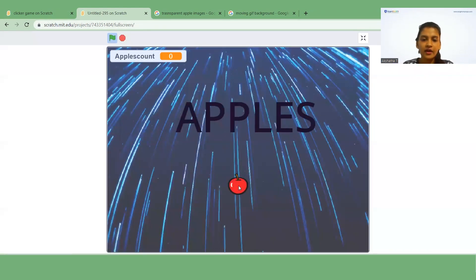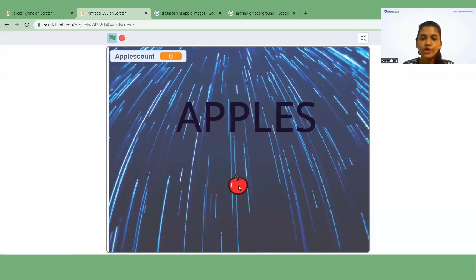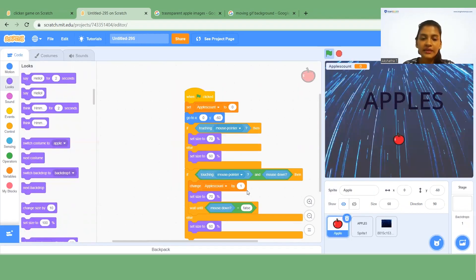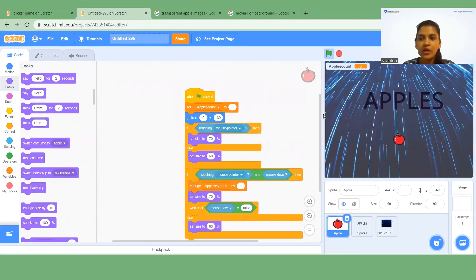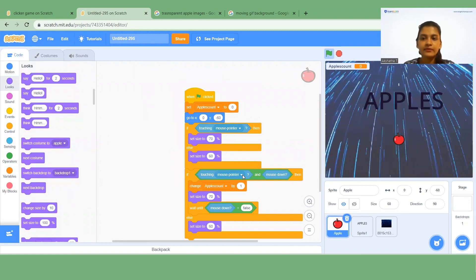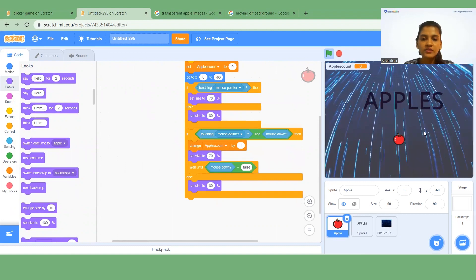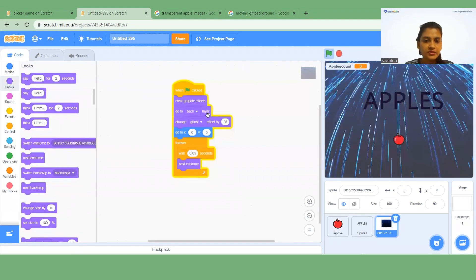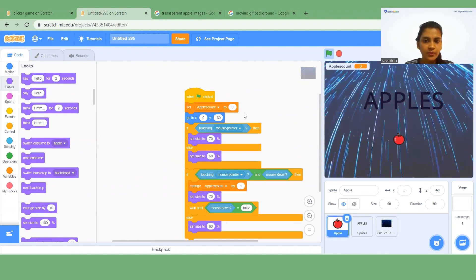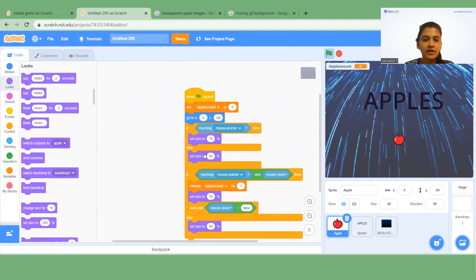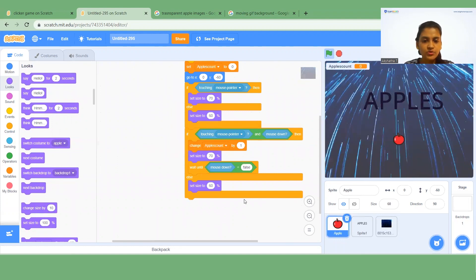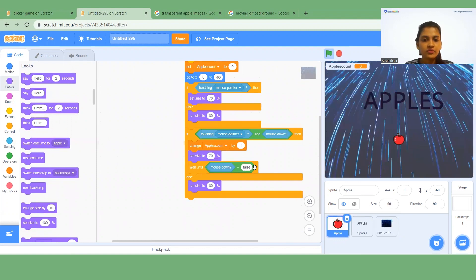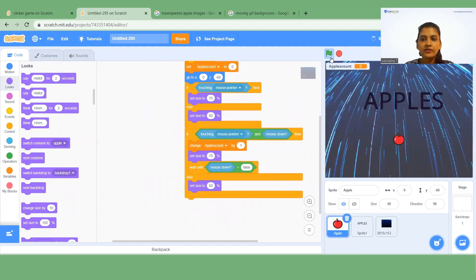Set the wait timer to 0.05. Now if you click on the green flag and touch the apple, the score is not increasing. We need to check why. Looking at the code — 'Set apples count' and 'Change apple count by 1' and 'Wait mouse down until false' are already there — but the score still isn't increasing.